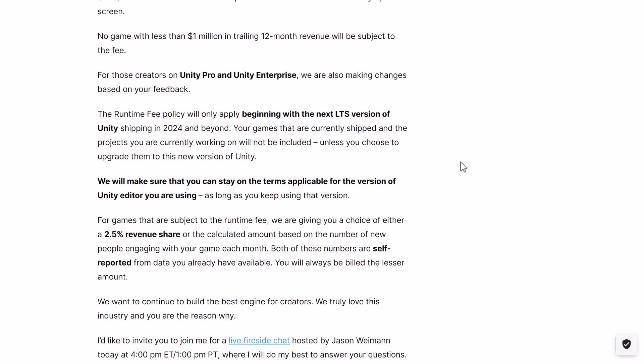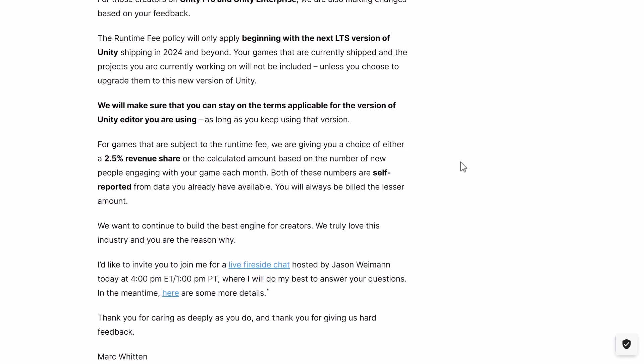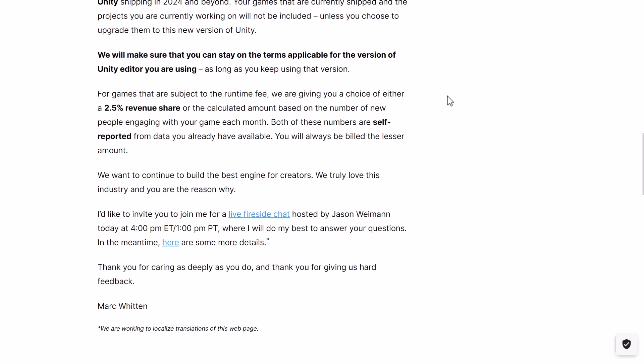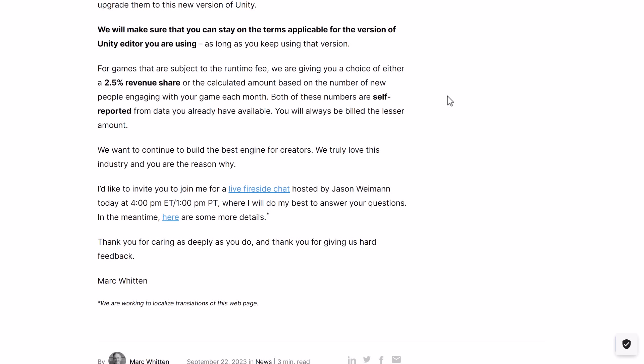For those on Unity Pro and Unity Enterprise, they are also making changes based on feedback. The runtime fee policy will only apply beginning with the next LTS version of Unity. This gets around the last really stupid thing they did — changing the terms of service and retroactively applying this to all versions of Unity, which I don't think would have held up in court anyway. Now you have the choice of opting into this. Your games that are currently shipped and projects you are currently working on will not be included unless you choose to upgrade to this new version of Unity.